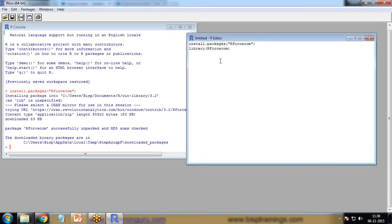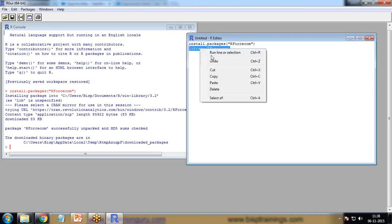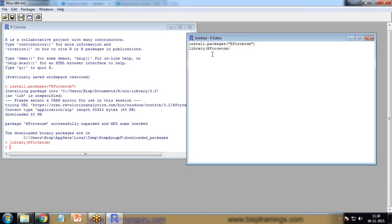Then I run the second command to set the library to RForcecom. There is no error. It means the library has been successfully set.